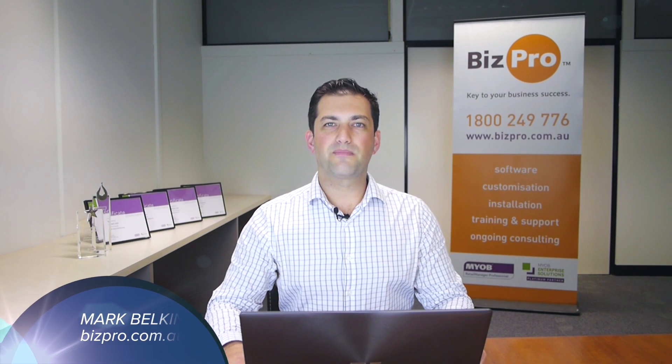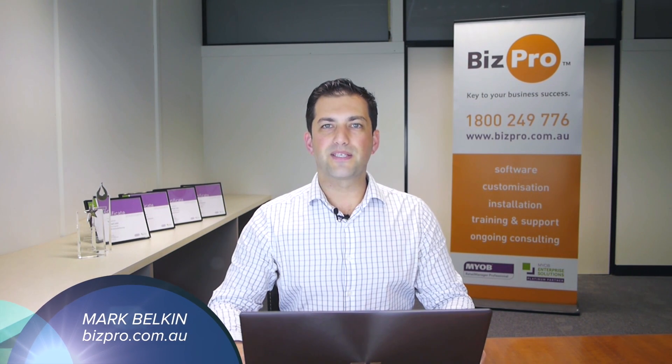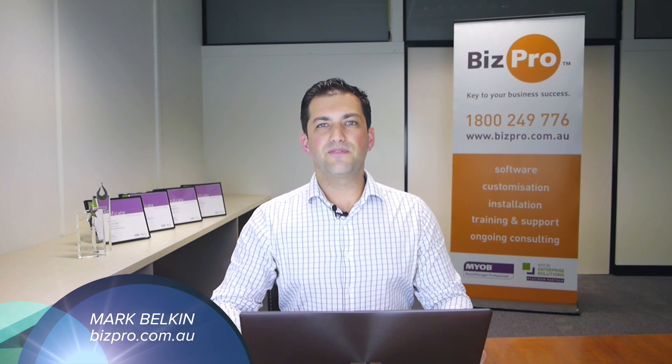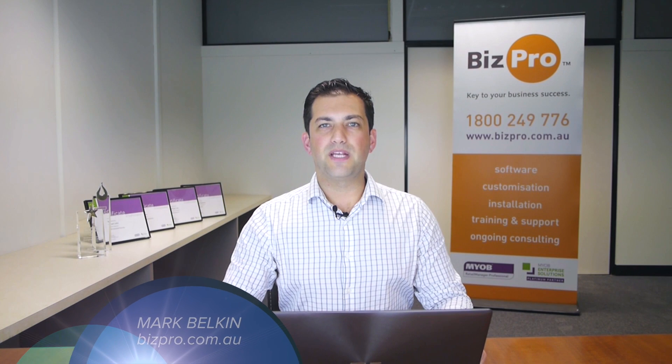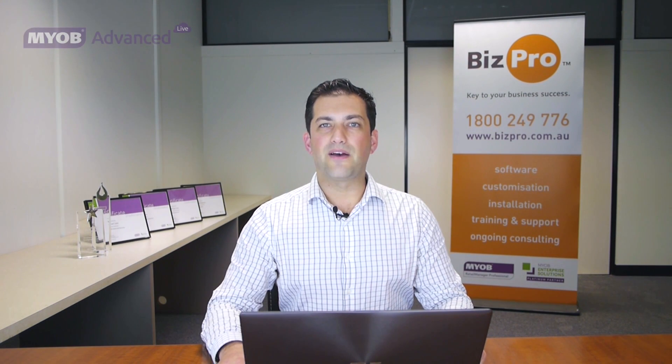Hi, my name is Mark from BizPro, MYOB Enterprise Platinum Partners. In this video we're going to take you through one of the features of MYOB Advance, the cloud ERP.